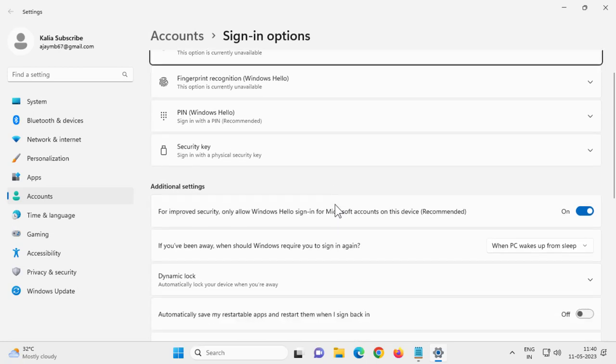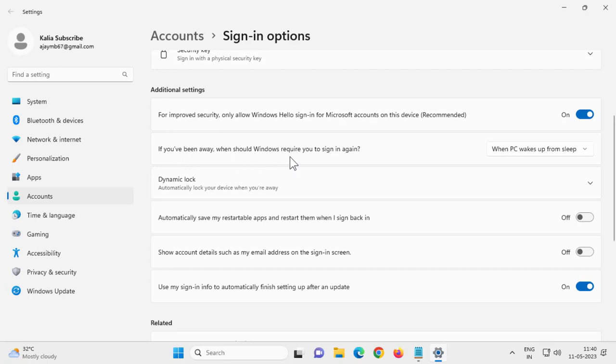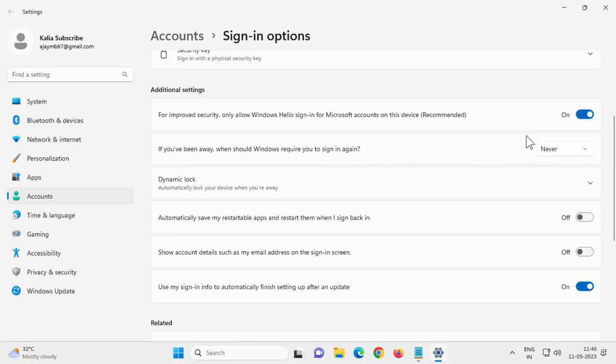Scroll down. Here is the option under additional settings: if you're being away, when should Windows require you to sign in again? You just need to turn this to never. After that, close out of here and let's move on.